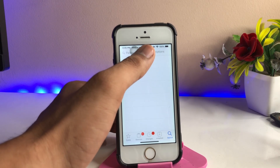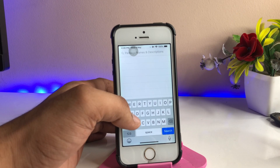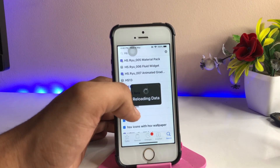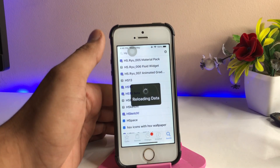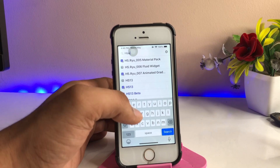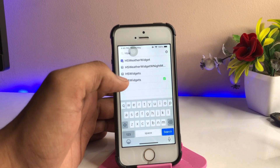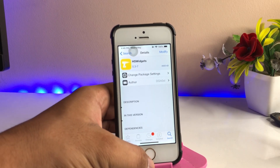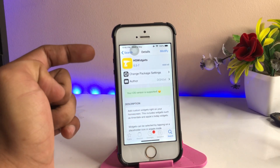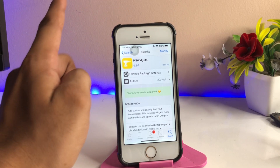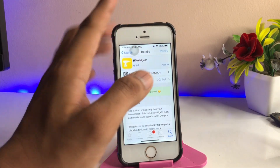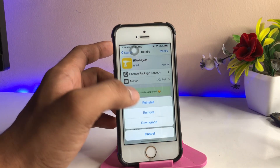To get the tweak, go to the search bar and search for the tweak name 'HS Widgets.' Search for 'HS' — it's showing reloading data, so wait a moment — then search for 'widgets.' You can see the tweak here. This tweak is from the dghost repo. Make sure you install this tweak from dghost and not from the Hack Your iPhone repo.